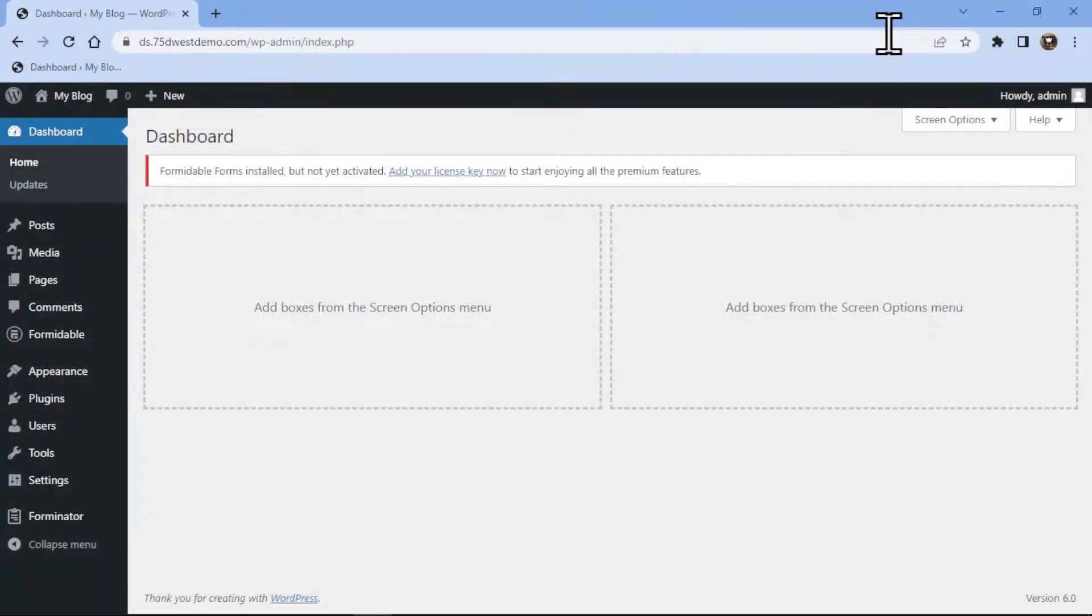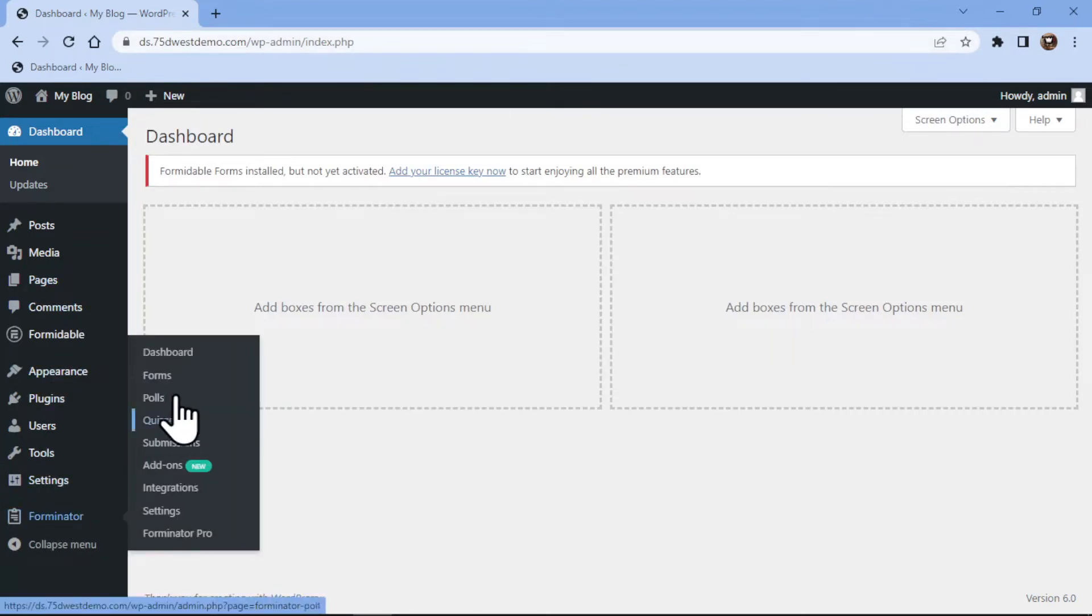In this video, you will learn how to add an input field in Forminator Forms in WordPress. To do so, simply hover over the Forminator in the sidebar and click on Forms.